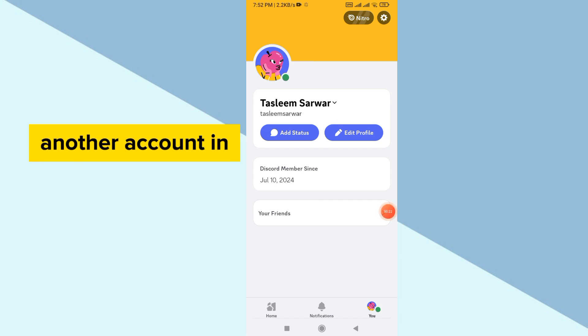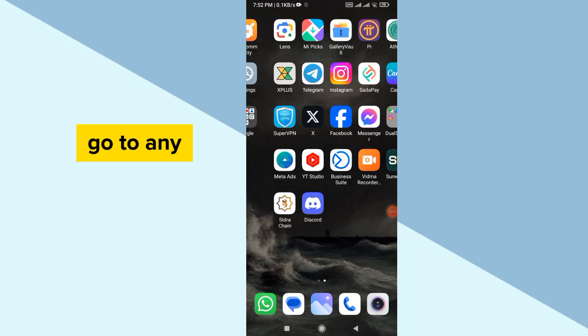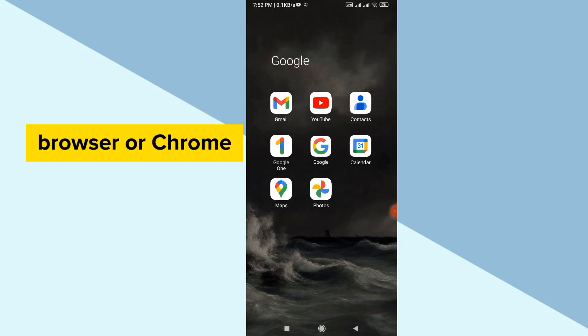But if I want to add another account in my Discord mobile, then I have to just simply go to any browser or Chrome.